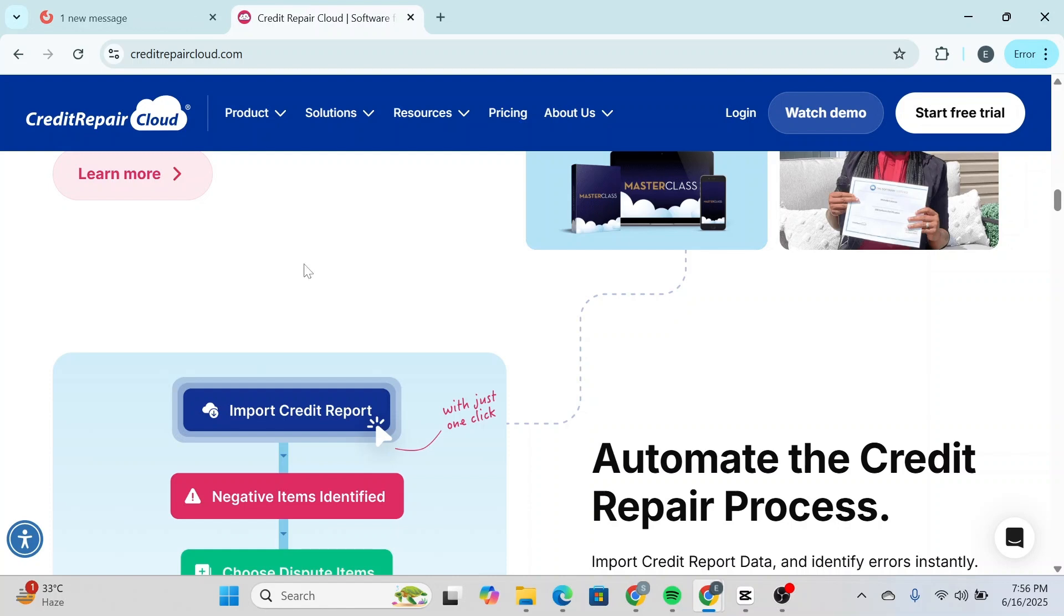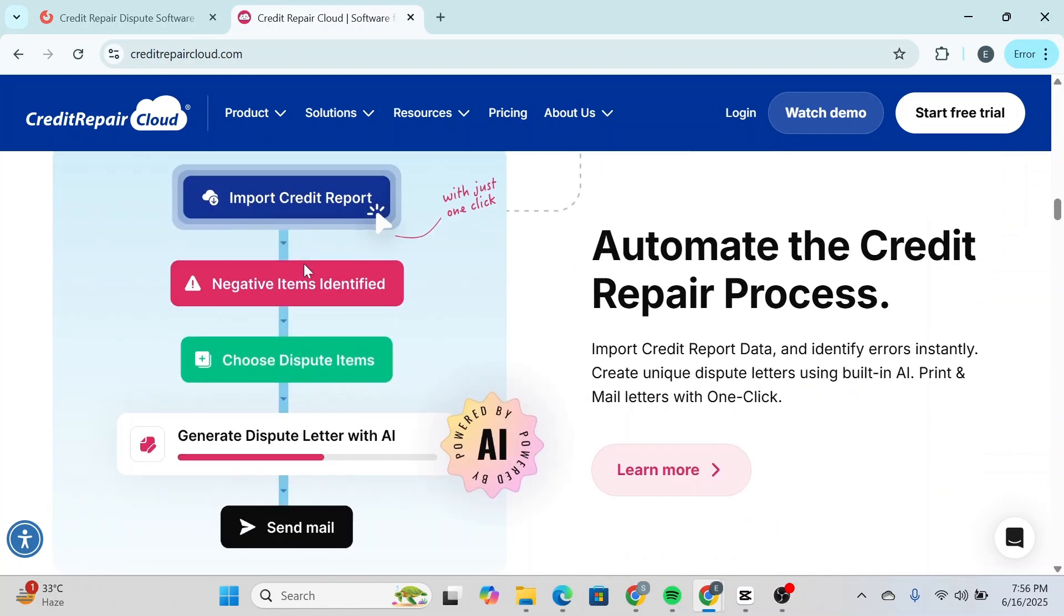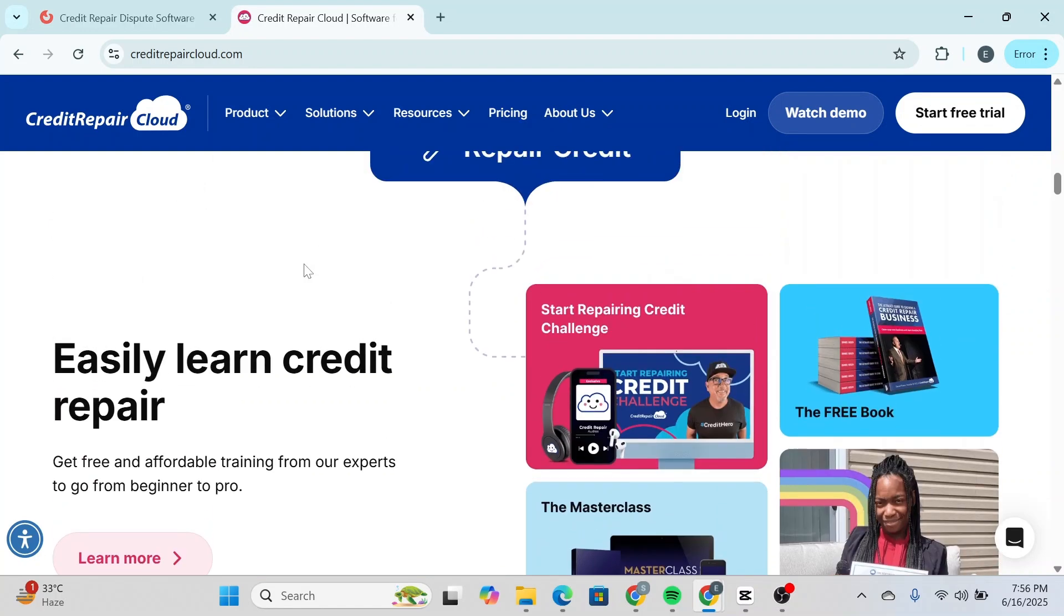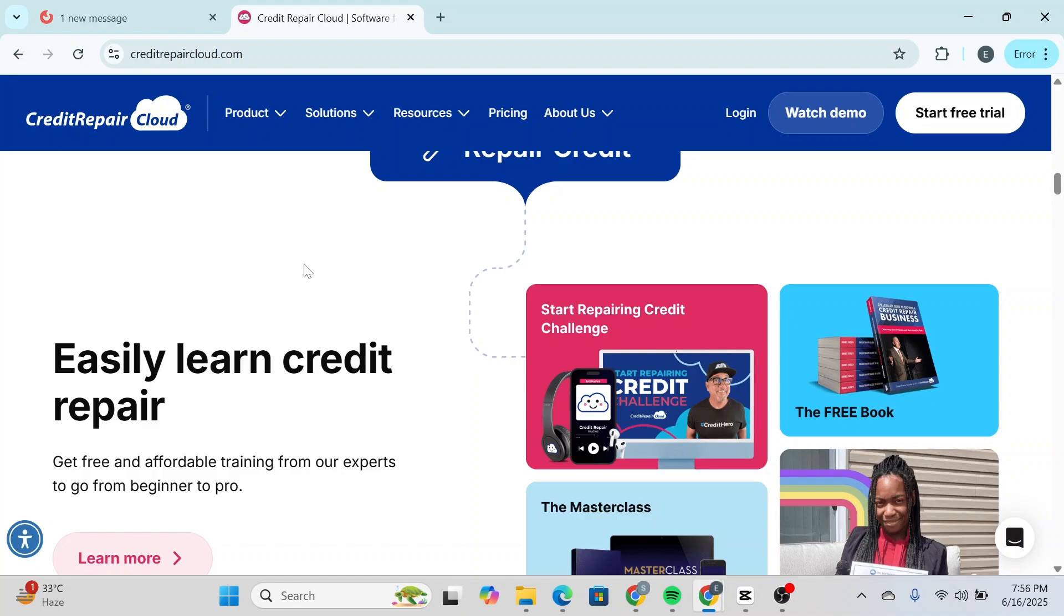Personally, I recommend Credit Repair Cloud for most people, especially beginners. It's the platform I used to launch my own business and I continue to rely on it today because of its robust features and constant support.